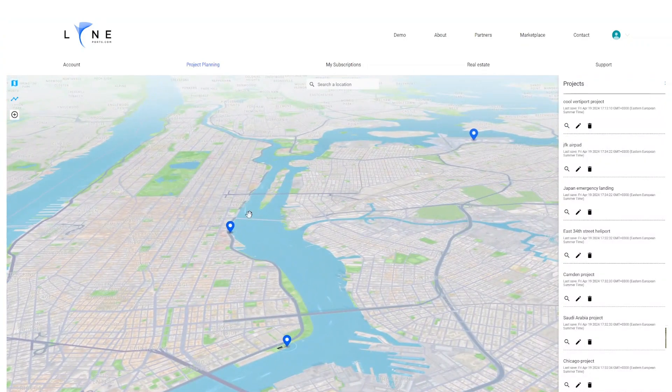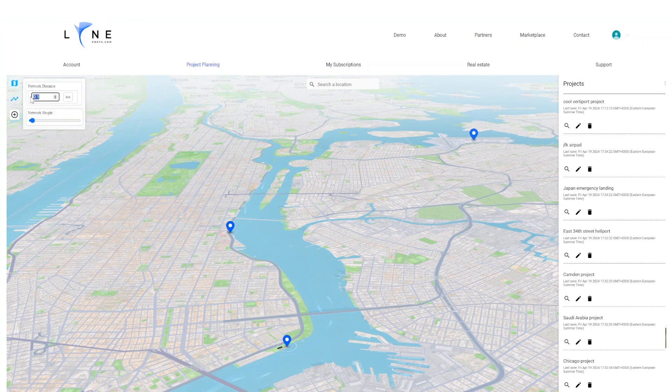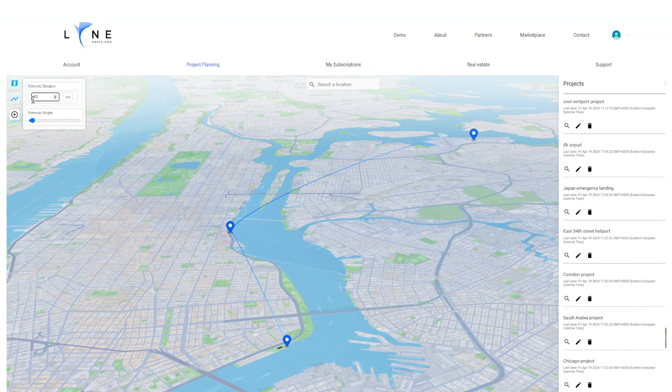To visualize the network, we need to click on the network icon. Add your network distance and that will create your network.